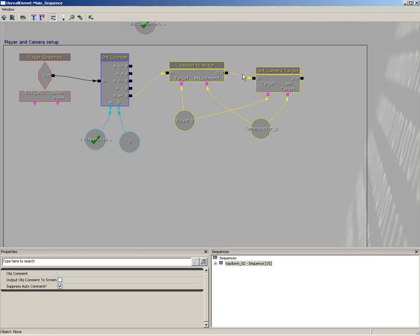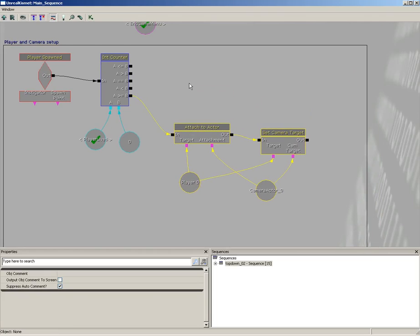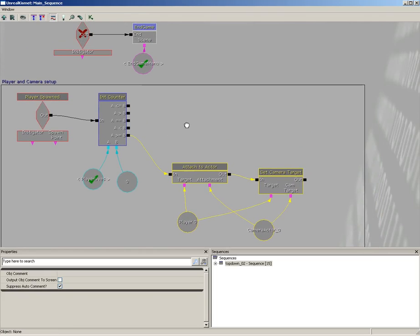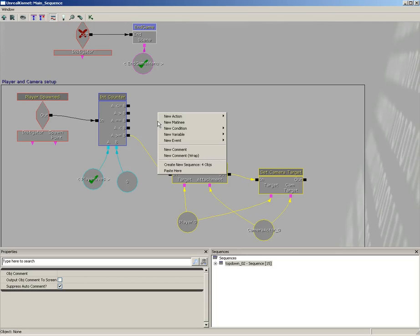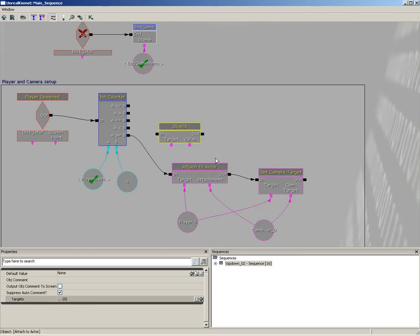Now let's grab attach to actor and set camera target, and I'm going to right click, go to new action, and choose set variable, object.